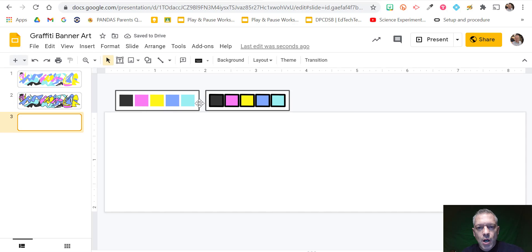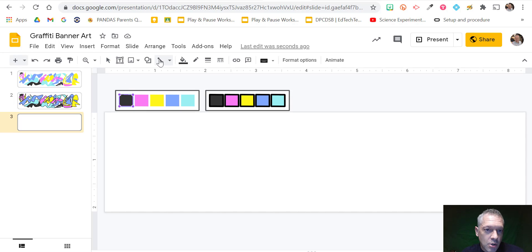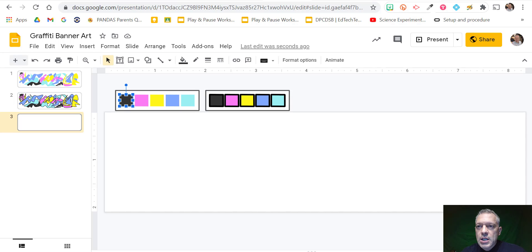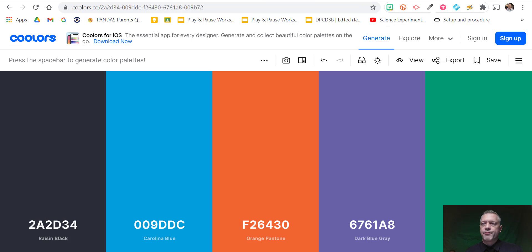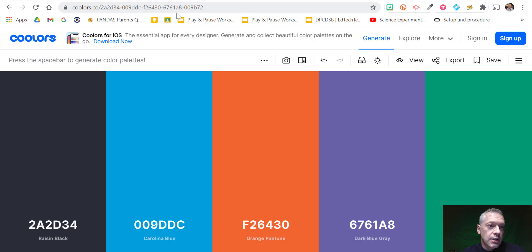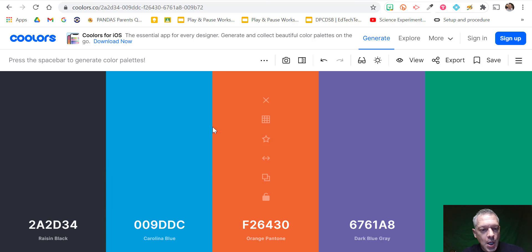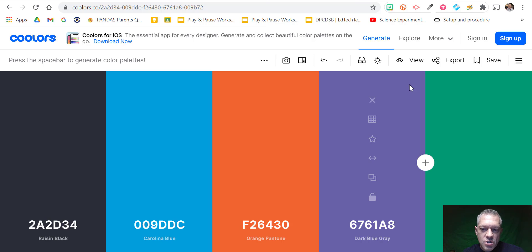First thing we need is our colors, and I've left some shapes here. I actually drew these shapes with the curve tool so it would keep the formatting. There are lots of sites where you can get palettes for colors — you can go to Google and search for one, or go to a site like Coolors. You can just press the space bar until you find one that you like.